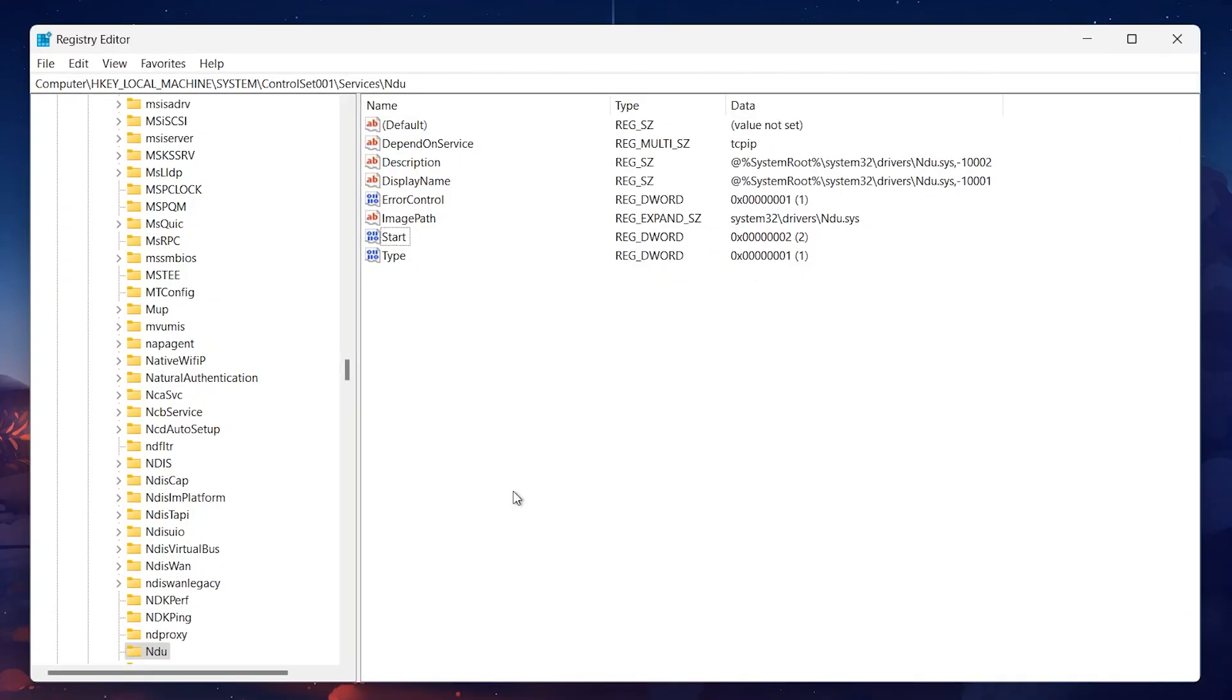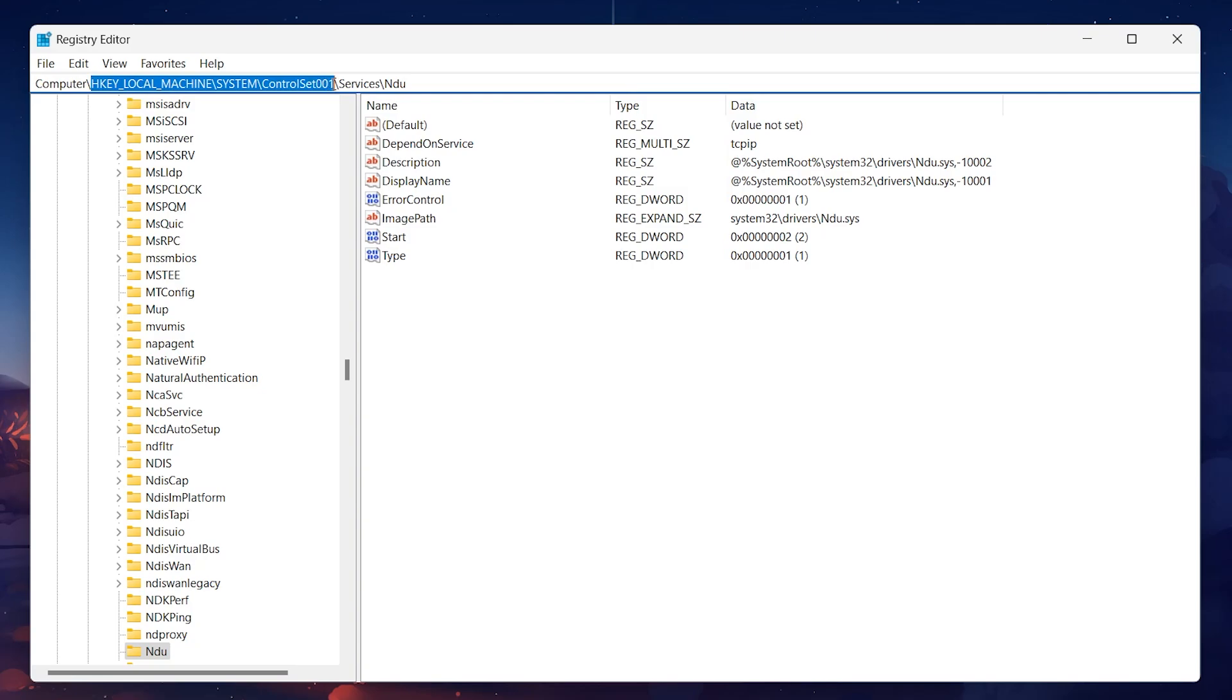In the Registry Editor, navigate through the following path. Once there, look for a service called NDU.